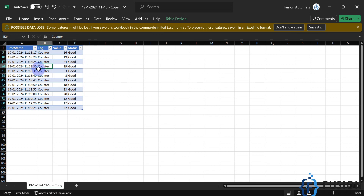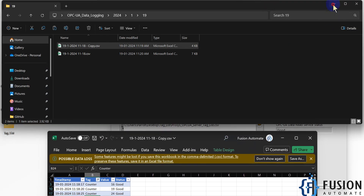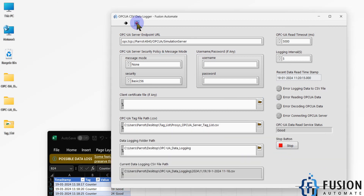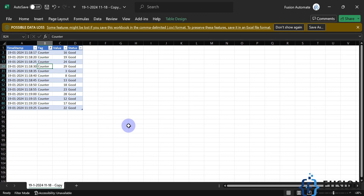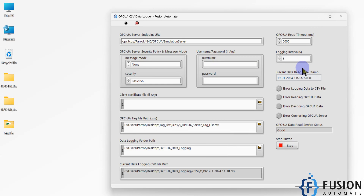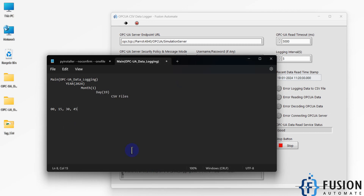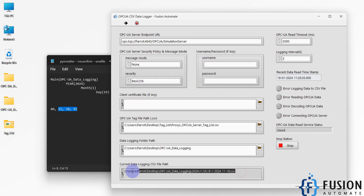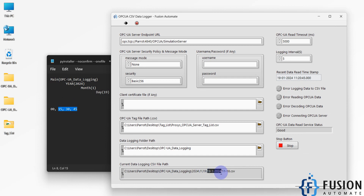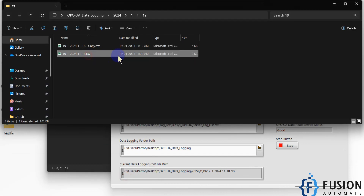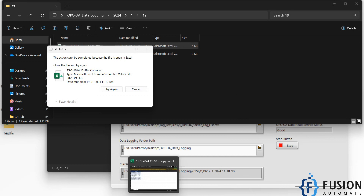The software will continuously log data until you click the Stop button. You can also see the current data logging CSV file path displayed in the application. Our data is currently being logged to the file generated on 19th January 2024 at 11:18 AM, and you can see that file named '11:18' in the folder.